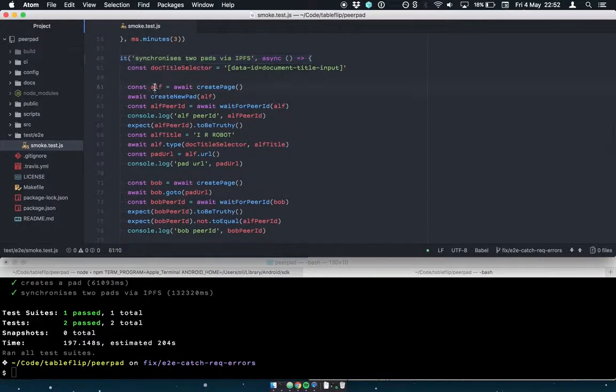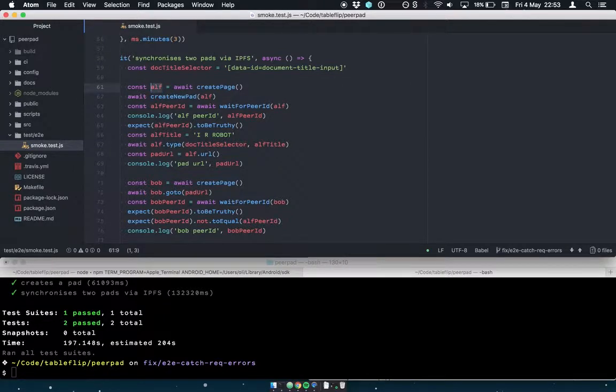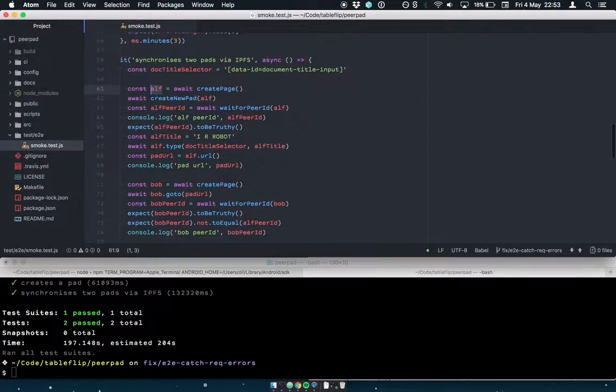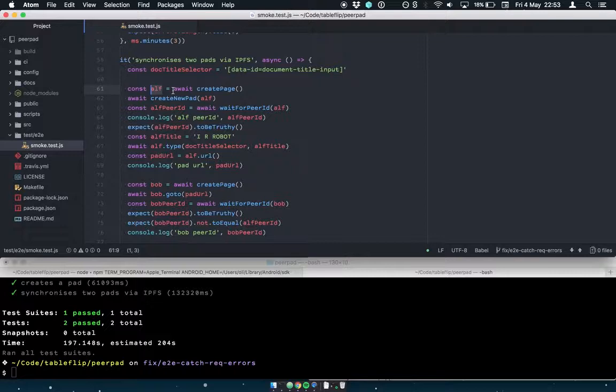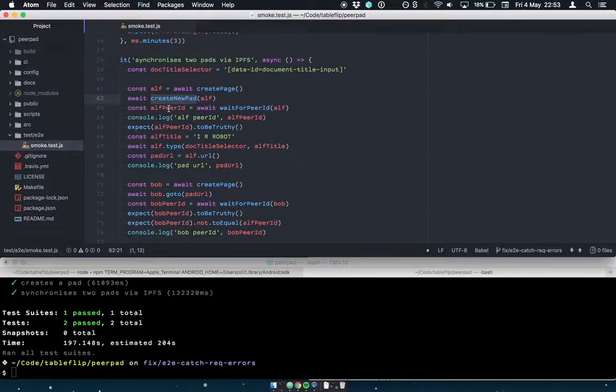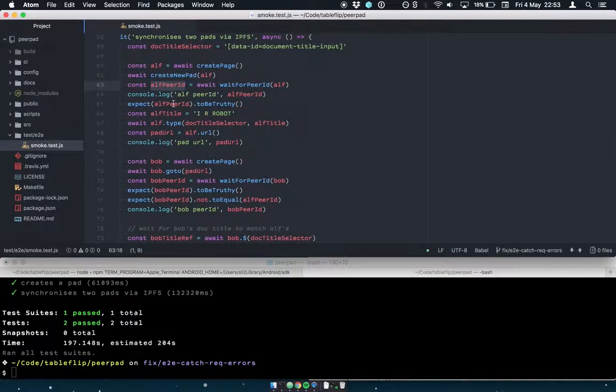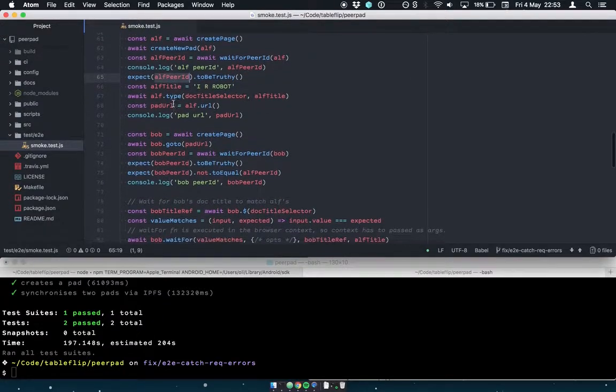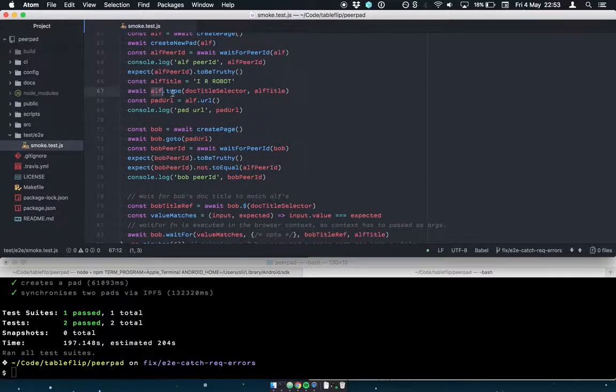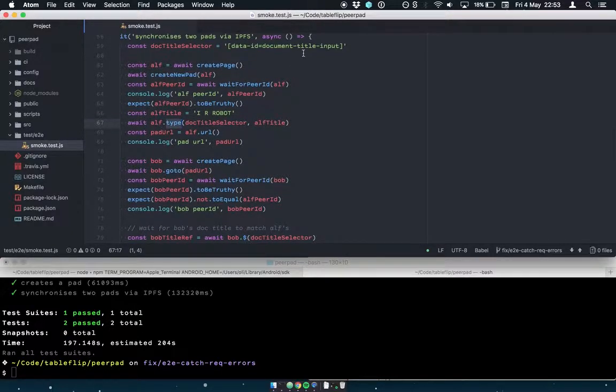So this test does that. I've given in this version of the test - this is a page, a Puppeteer page instance, which represents a tab in a browser - but I've given them usernames so that I can sort of tell the story of what I expect to see. So Alf's browser, he creates a new pad, and we wait for his peer ID. So we wait for him to come online, and we assert that he has a real peer ID, not just null. And then we ask Puppeteer to type into basically the document title, just give it a new title of IR robot.